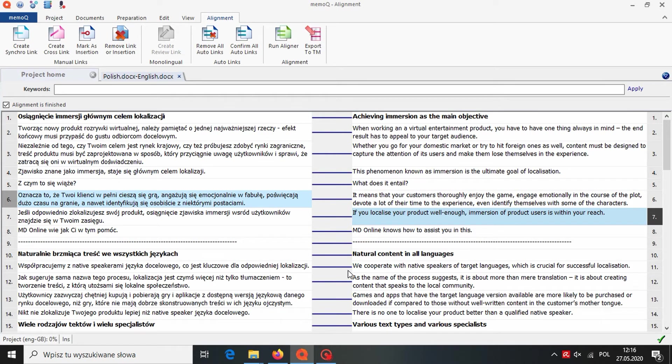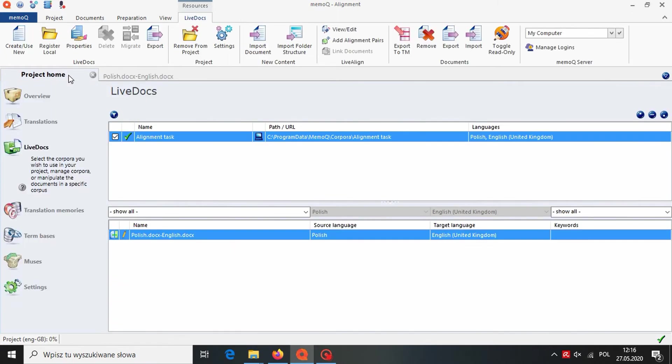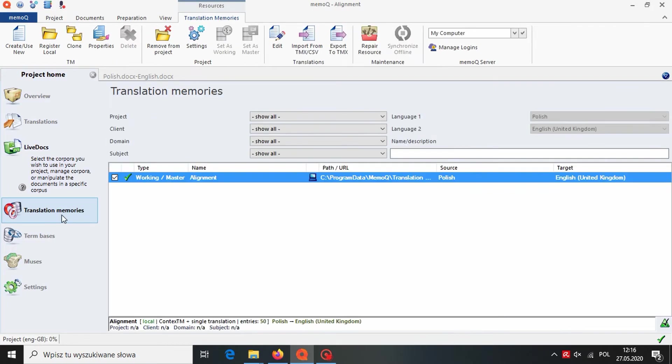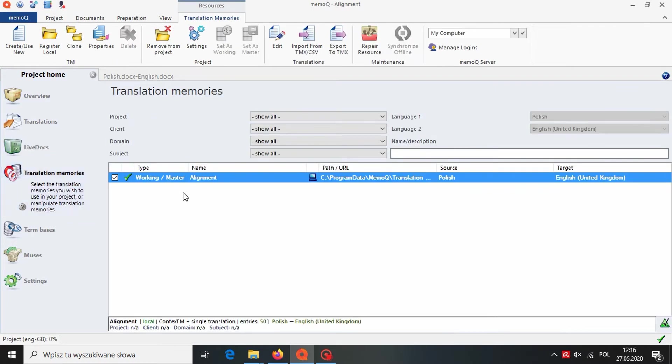If we want to use it in a different CAT, we need to go back to the Project Home view. We choose Translation Memories from the left-hand panel. Click on our TM. And then choose Export from the upper panel.